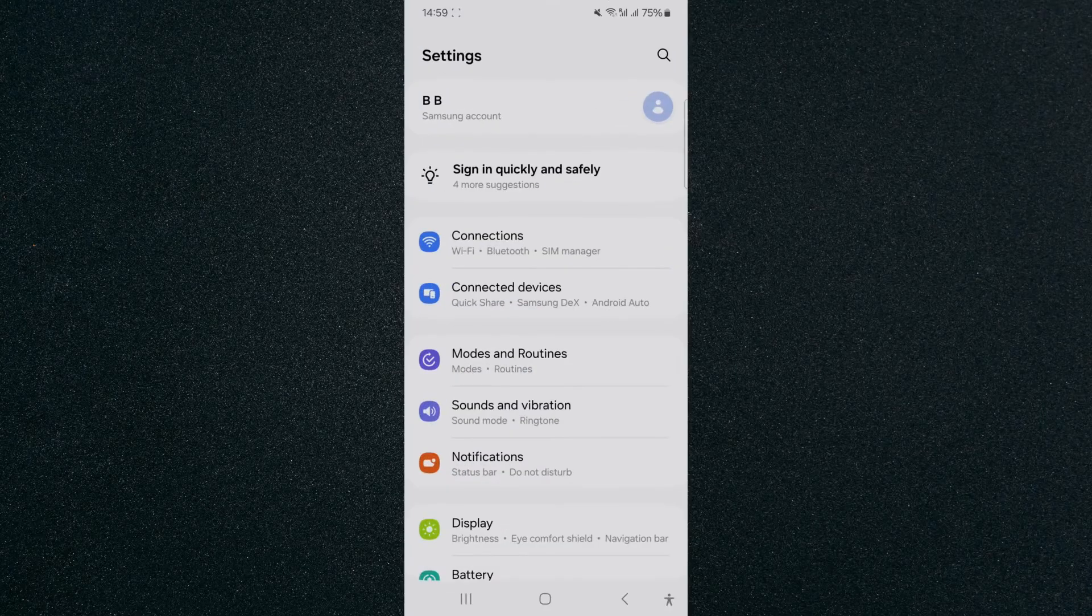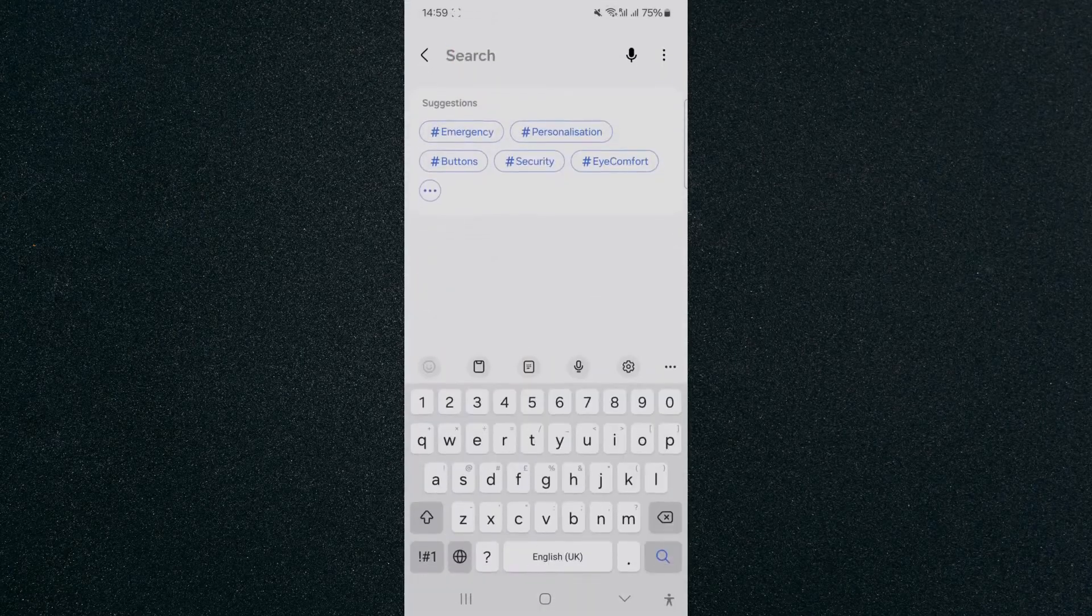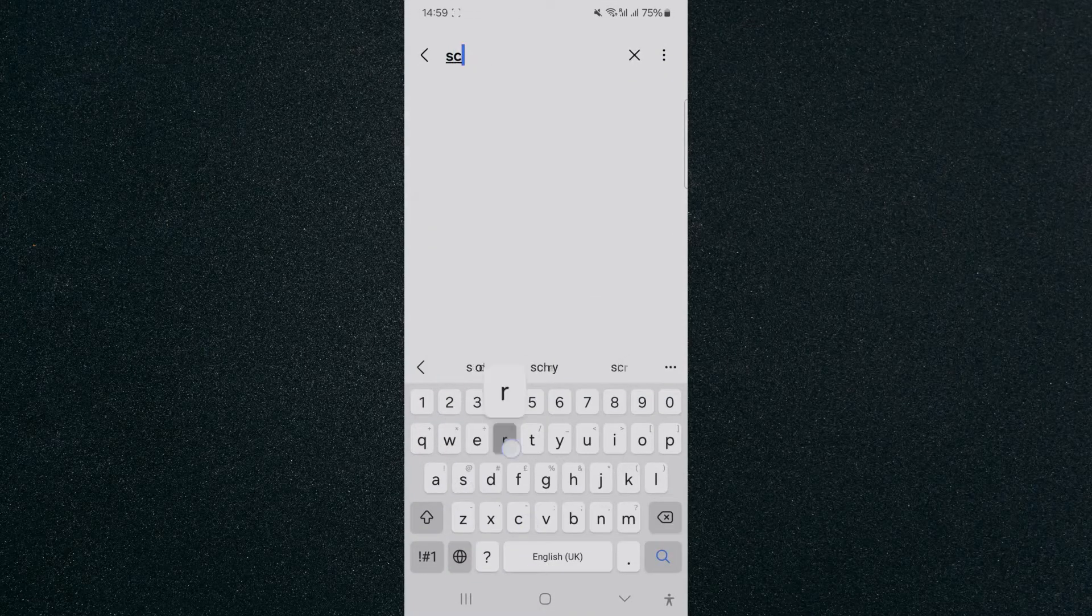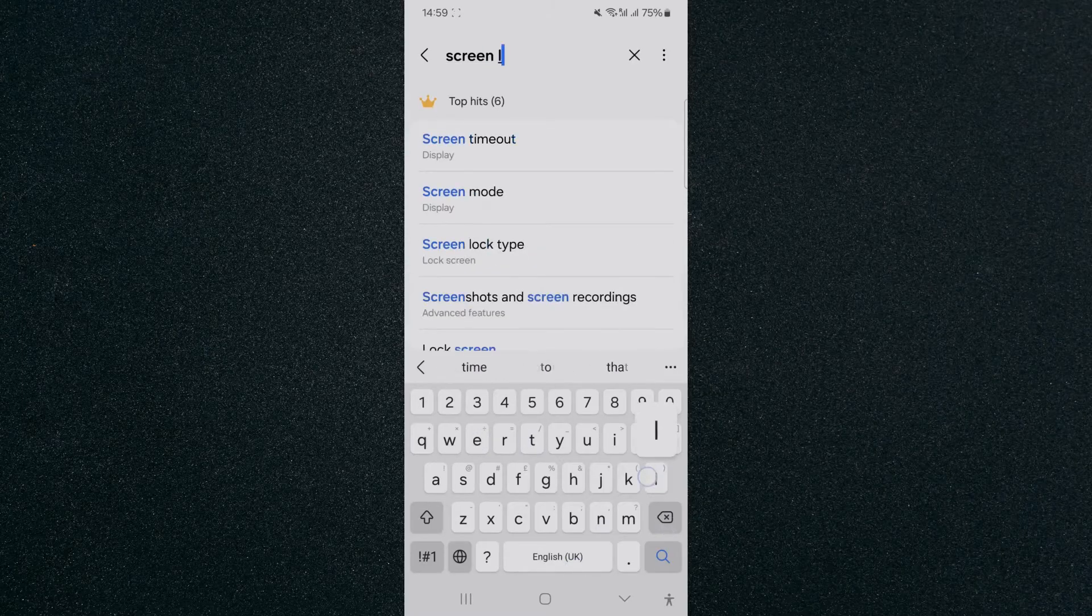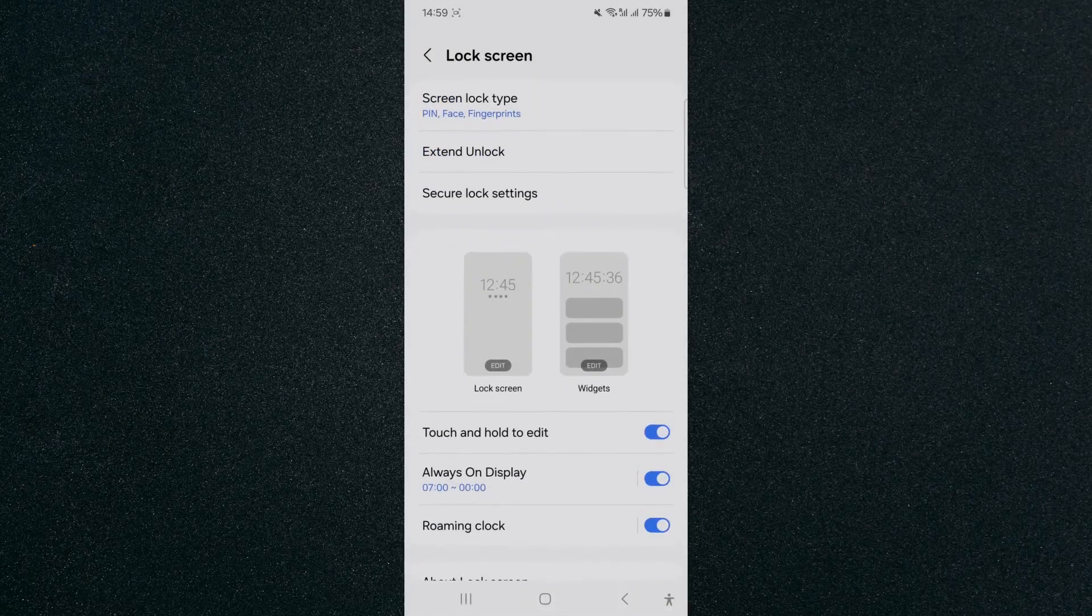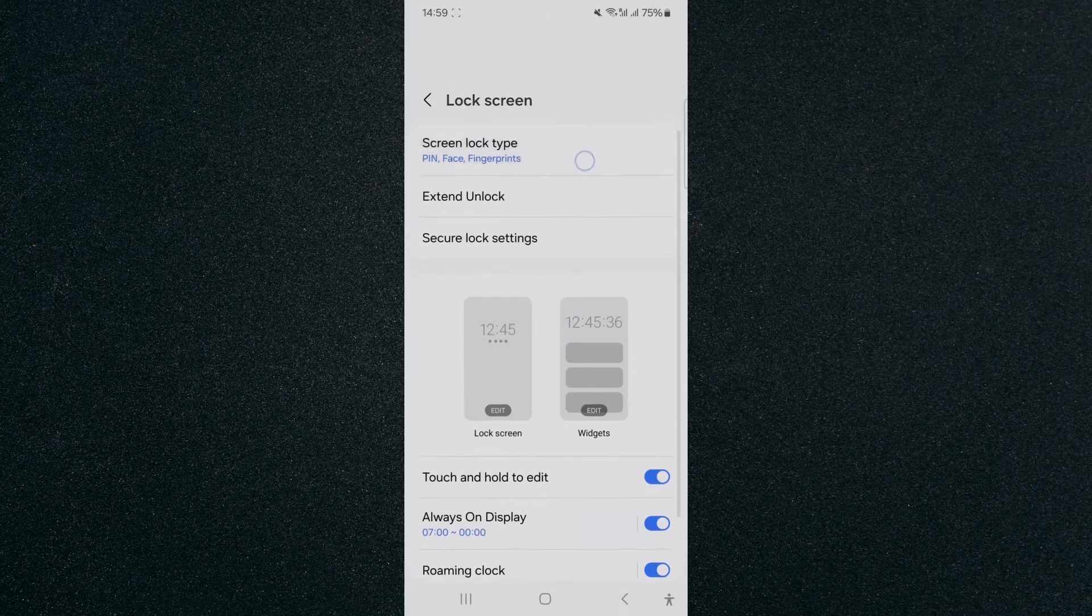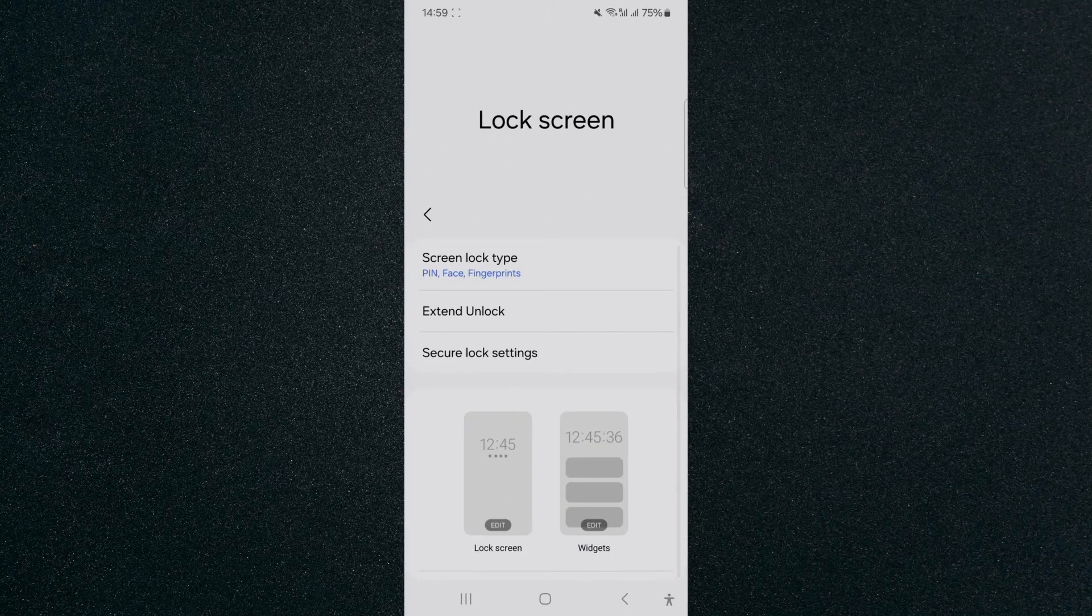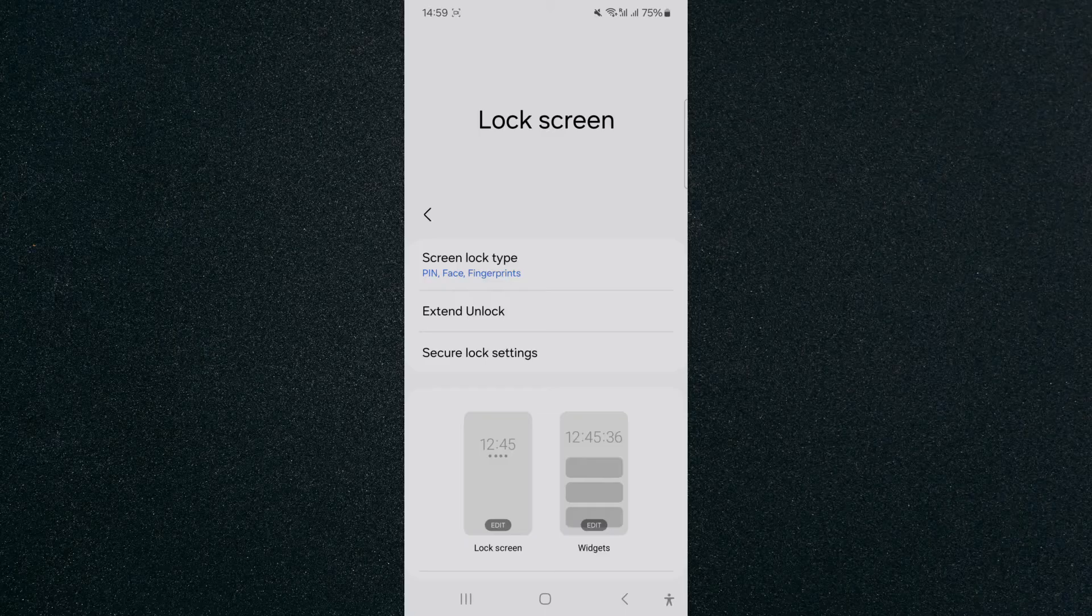In this case what you need to do is head over to your settings and go to your screen lock type. Remove your face recognition and add it again and that way it's going to be all up to date.